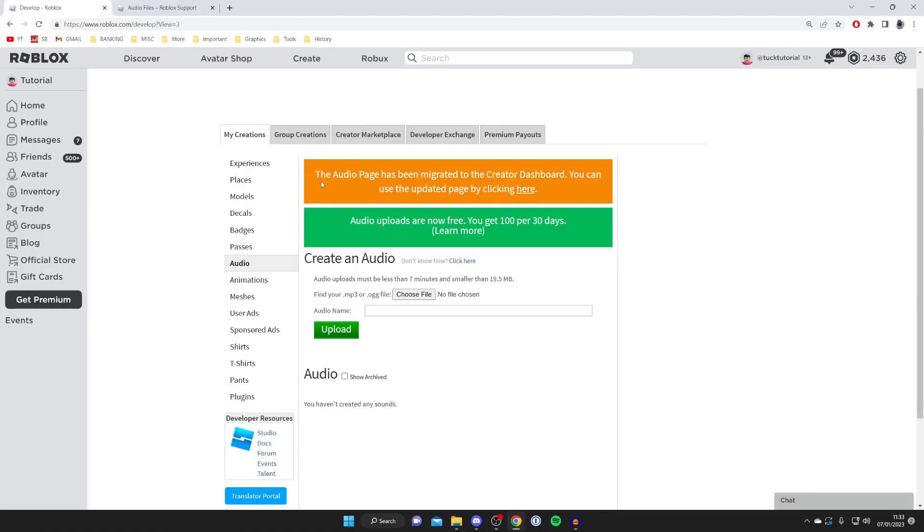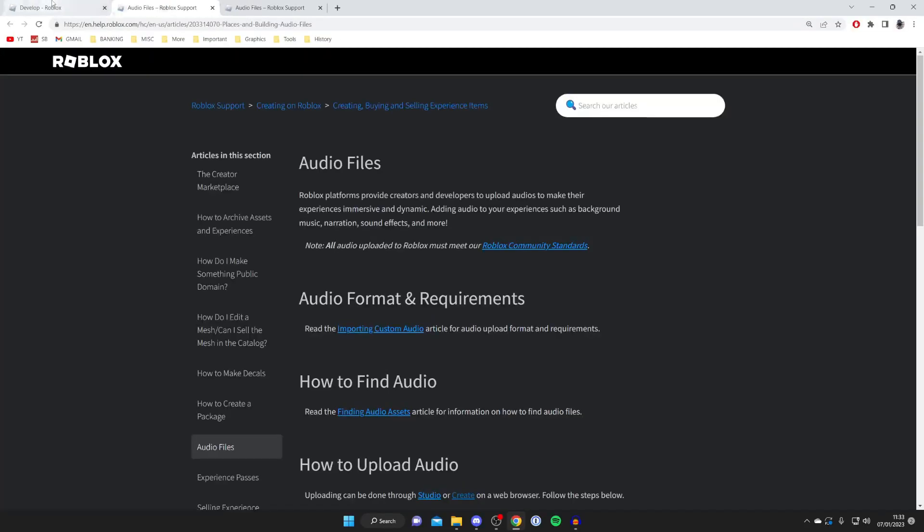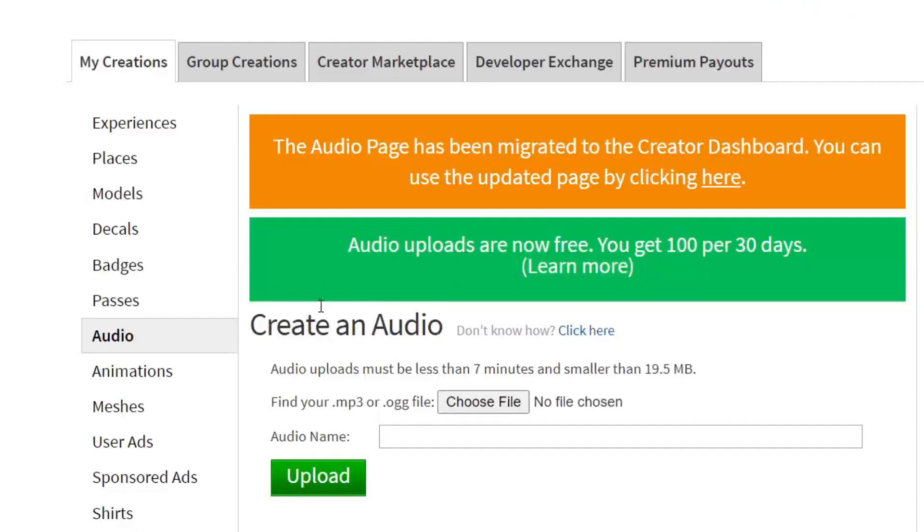Now let's actually get into creating and uploading audio. If you don't already have one, press Click Here and you get a bit of information on audio files, but I'll briefly explain it now.